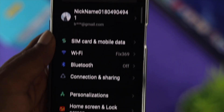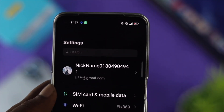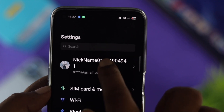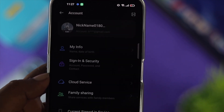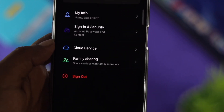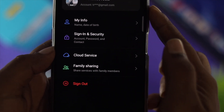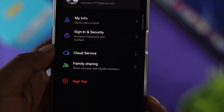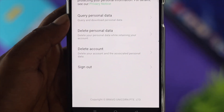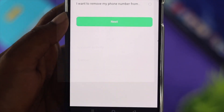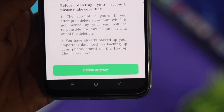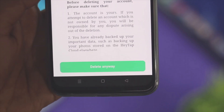The problem is a lot of people come over to their settings, open up accounts, but they can't find the delete option. So deleting this account is a little tricky, but don't worry — let me make it easy for you.